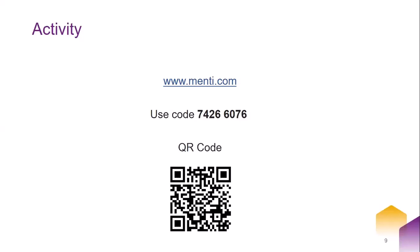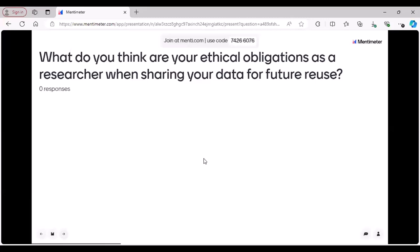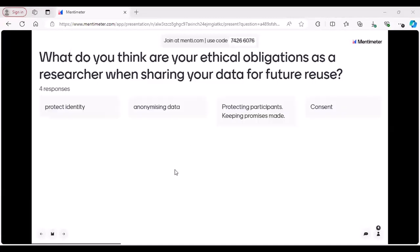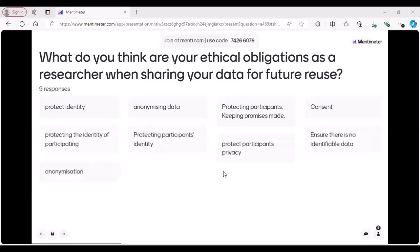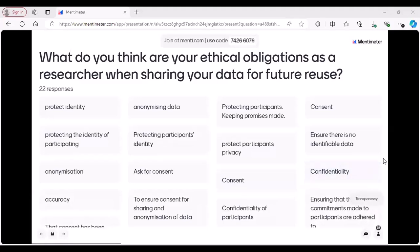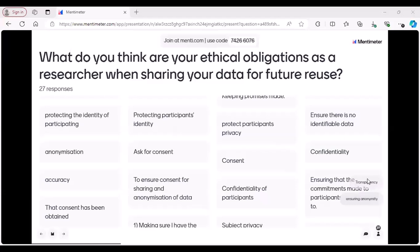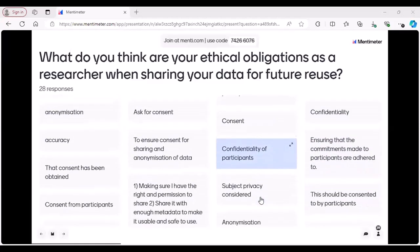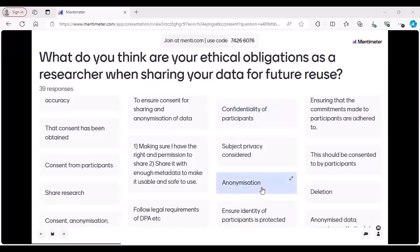Just a quick question — what do you think are your ethical obligations as a researcher, especially when it comes to data sharing? To protect identity, anonymizing, protecting participants, keeping promises made. Consent, ensure there is no identifiable data. Confidentiality, accuracy, asking for consent for sharing — that's really important when it comes to sharing data for future reuse.